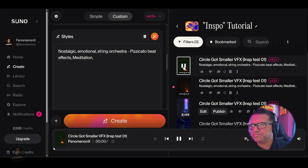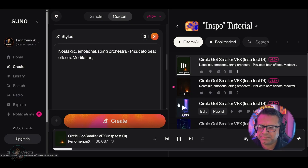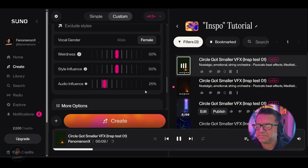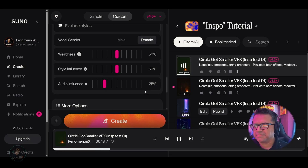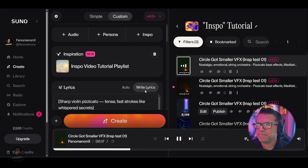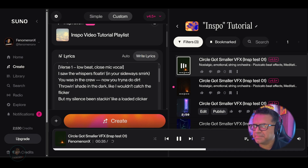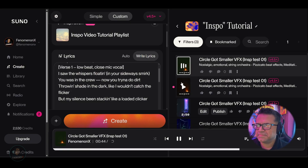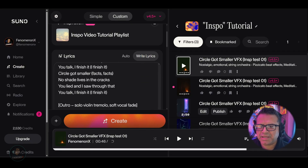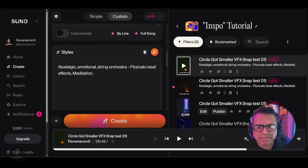Let's hit the first one. [Audio plays: 'I saw the whispers floating in your sideways smirk... throwing shade in the dark like I wouldn't catch the flicker... you forgot where I'm from, we don't chase smoke, we become the lungs...'] So again, if we go back down to the actual styles, we went back into a nostalgic emotional string orchestra with that kind of ambient feel.